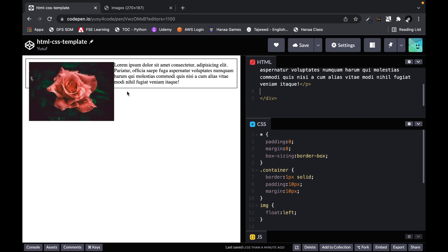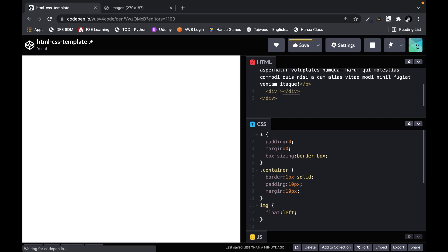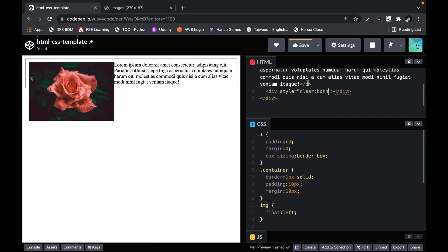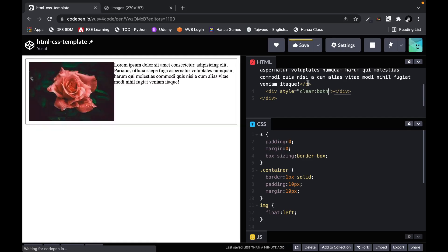How do you fix this? A simple fix is to put an empty div tag after the paragraph. There is no content, just a div tag, and they give it an inline style of clear: both. This 'clear both' means it will clear the float — that is the concept.